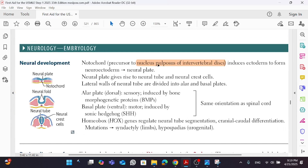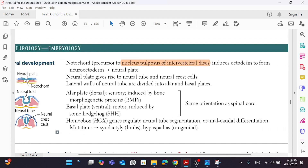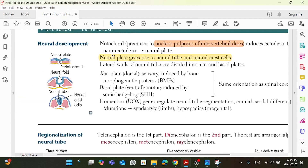The notochord is the precursor to nucleus pulposus of the intervertebral disc, and induces the ectoderm to form the neural ectoderm, which eventually gives us the neural plate. The neural plate is then going to give us the neural tube and neural crest cells — this is high yield. The neural tube is what's going to give you the CNS, while neural crest cells give you the PNS, along with the adrenal medulla.